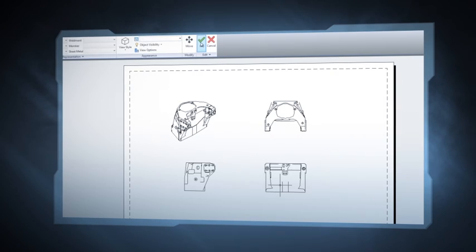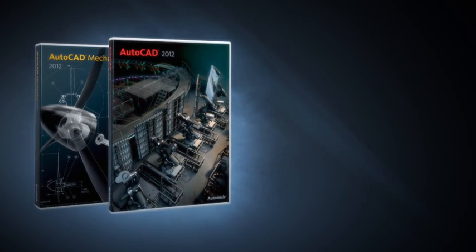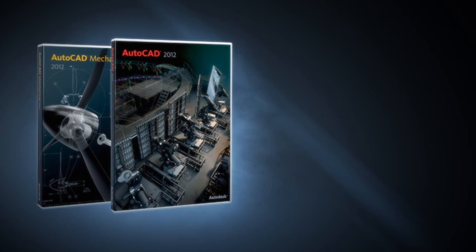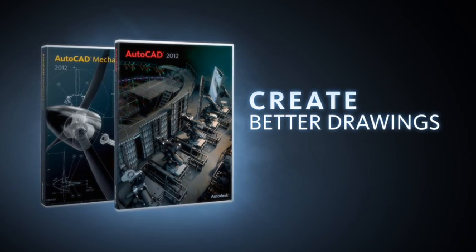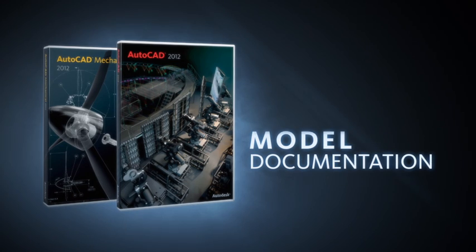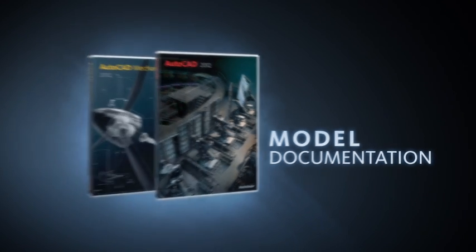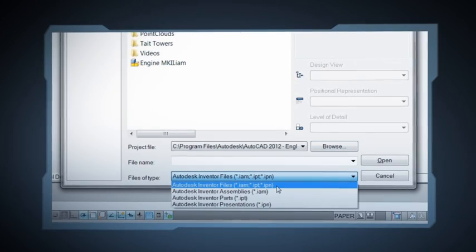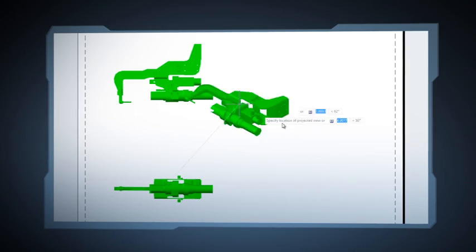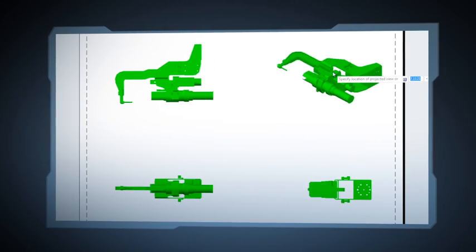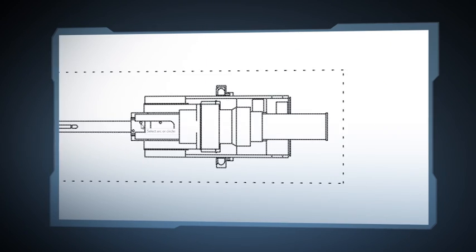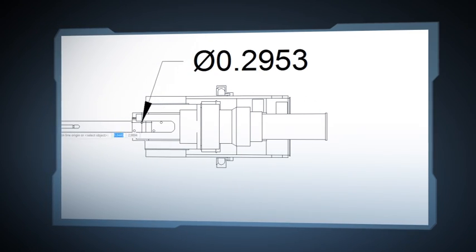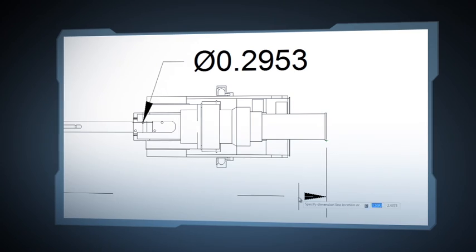I'm going to introduce you to some exciting new capabilities in AutoCAD and AutoCAD Mechanical 2012 that help you realize that vision, creating better manufacturing drawings. We call it model documentation. You can easily import models created from a variety of CAD applications and quickly generate a variety of 2D views of those models. Add your dimensions and annotations, and you've got finished documentation. Let's take a look at it in action.